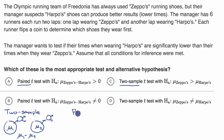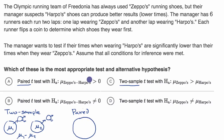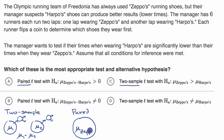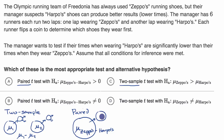A paired situation is quite different, even though they might sound the same at first. Here we're looking at just one population, and that's exactly what's happening in this situation. We're trying to figure out what is the mean difference between using Zeppo's and Harpo's shoes. The way we go about doing that is we take a sample, and then for each subject in the sample, we perform two measurements — one where they run with Zeppo's and one when they run with Harpo's.